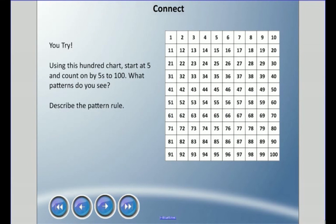Now I'm going to get you to try one. I have a hundred chart here and I'd like you to start at five and count on by fives to 100. What patterns do you see, and how would you describe the pattern rule? I know you probably don't have a hundred chart in front of you, so use mental math. Press pause — what would you circle or color?